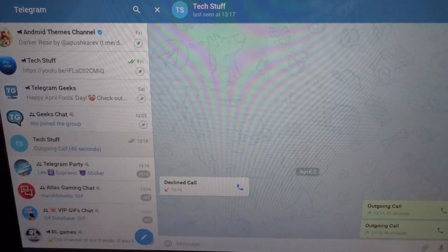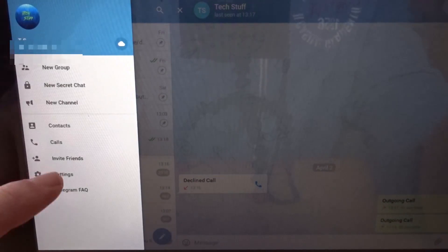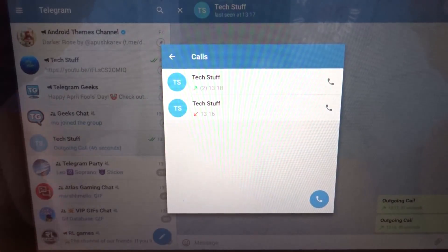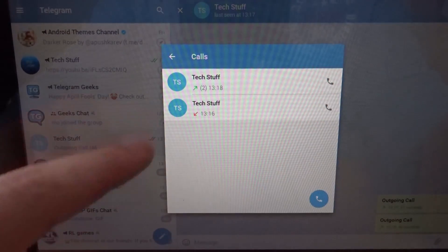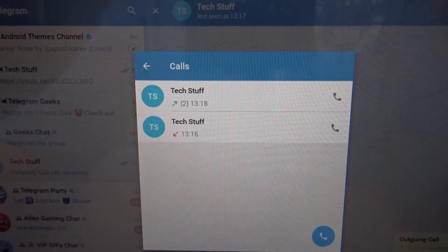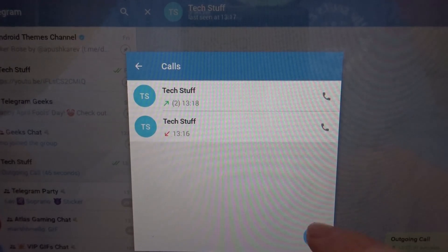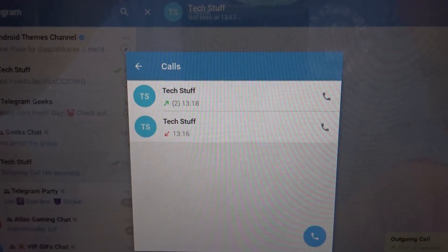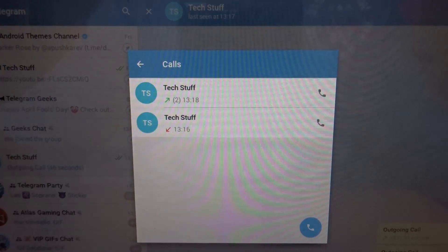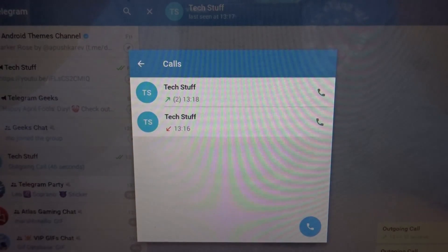In the Calls tab you can see all your calls, which ones you accepted or declined. You can tap to call back or open the contact directly. If this video helped you, consider subscribing to the channel and please drop a like.